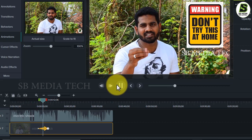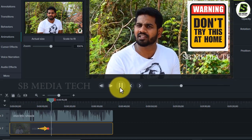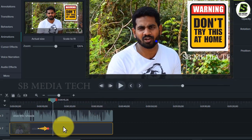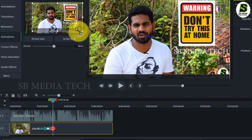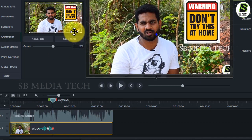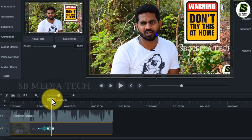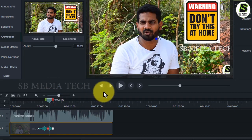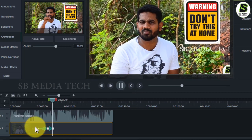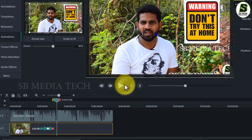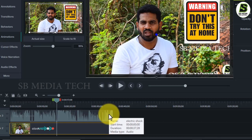I will show you how to zoom out. I will show you how to split the audio and how to flow out.